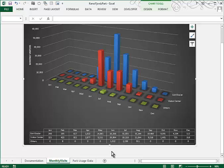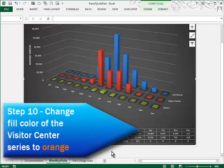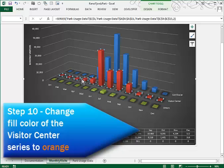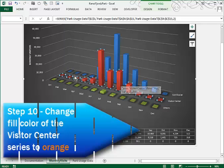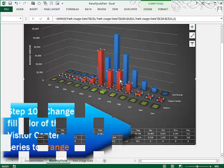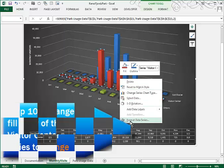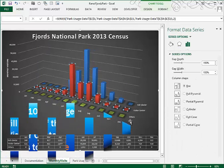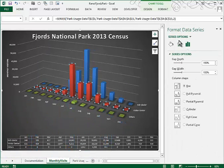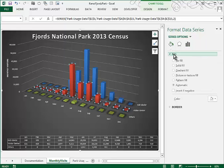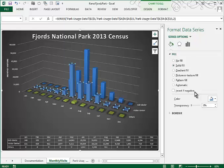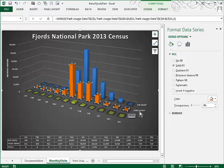In step 10, we're supposed to change the fill color of the visitor center series to orange. The visitor center series is this series of red columns. And if you click one, you select all of them. If you right click, you can format that data series. And one of your choices is your fill color. So we'll click on fill. We'll choose a solid fill. And then we'll select our color. And I'll choose an orange. And you can see that that has changed our visitor center color.